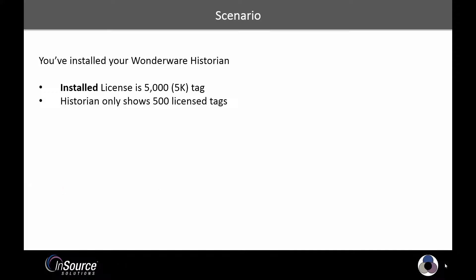Here's the scenario. With your Wonderware historian, you've just installed a license that enables 5,000 tags, also known as a 5k tag license. However, your historian only shows 500 licensed tags. How can this happen? Let's take a look.